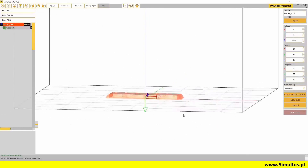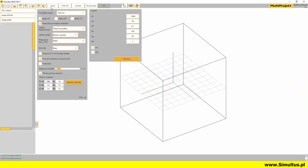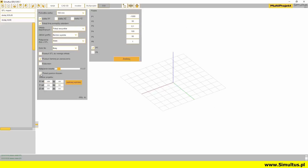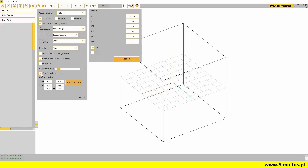After entering the new values, confirm the changes by pressing the button. We can also hide the frame of the project area.